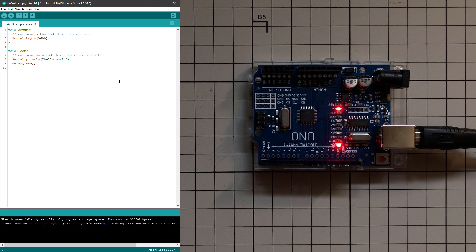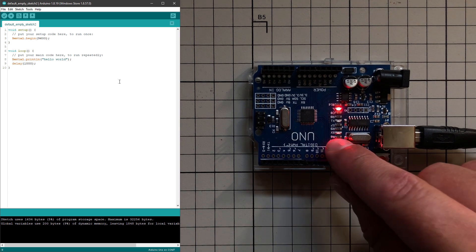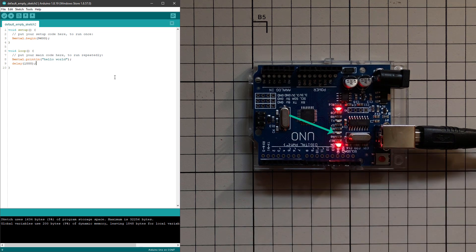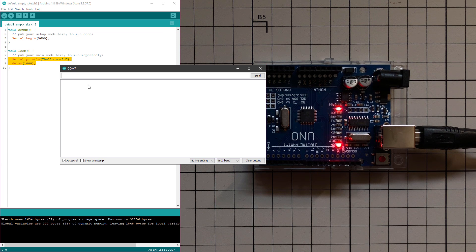If we run this sketch on the Arduino, you can see something is happening because the RX LED on the Arduino board is blinking every one second, because every second we are sending this hello world message. If I open the serial monitor, you will see that it prints out 'hello world' every second.